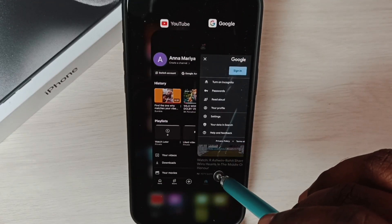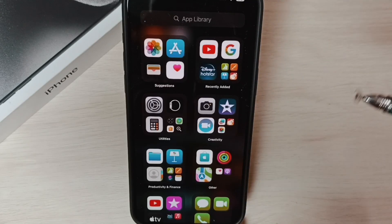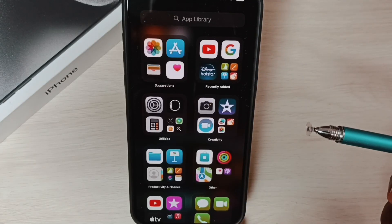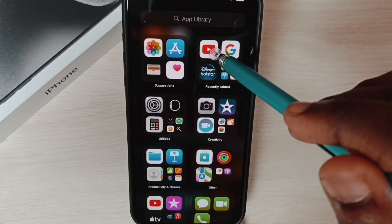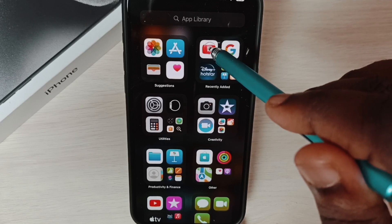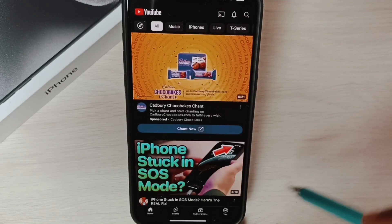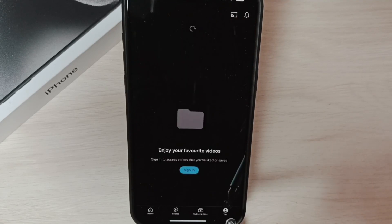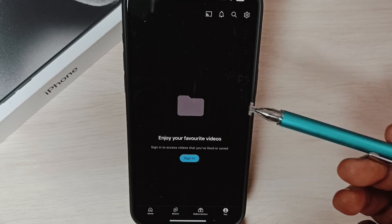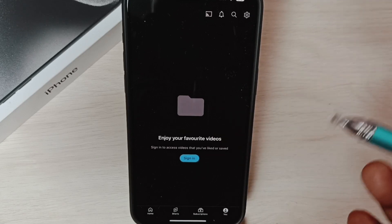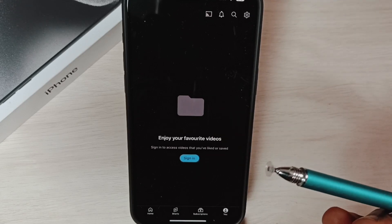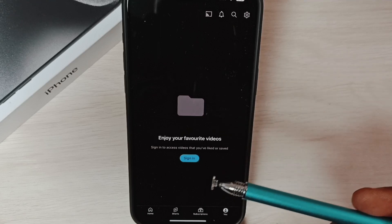Then again, let me open the YouTube app, then tap on this user icon. See, it's automatically logged out. Similarly, if you open the Gmail app, you can see the same thing there.